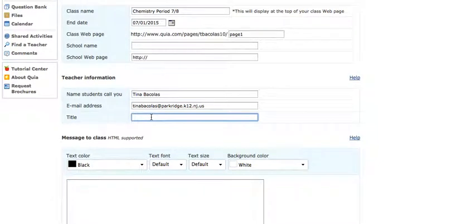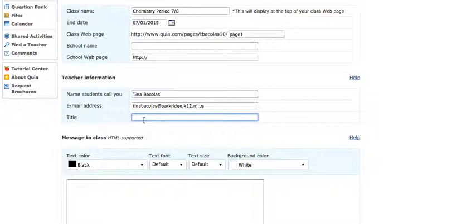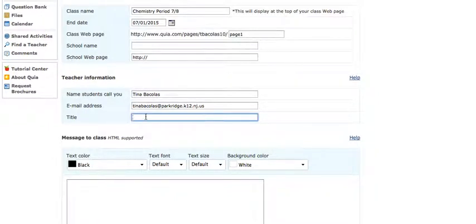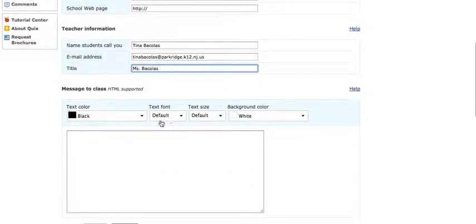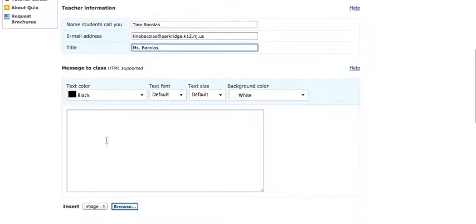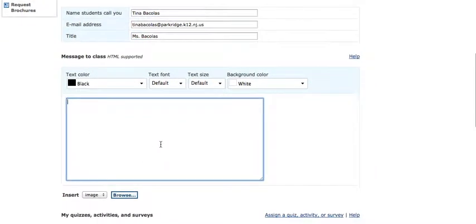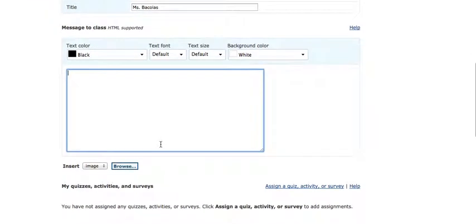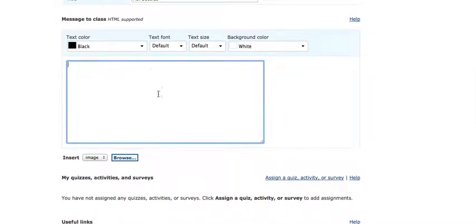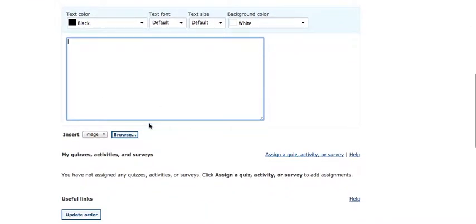This is what you would be addressed as on the student pages. For example, Miss Bacolus has assigned you a quiz. So unless you want your first name to appear here, you would type out how you want the students to address you here. You can add a message to the class here if you want, like remember to use your notebooks as you go through these quizzes, or welcome to our class quiz page, or you can just leave it blank.